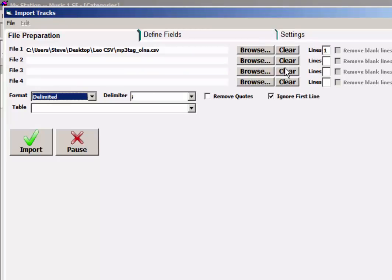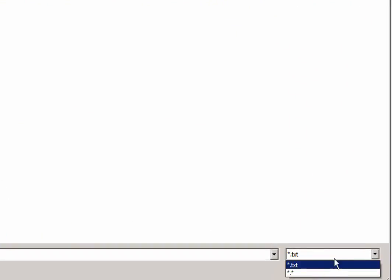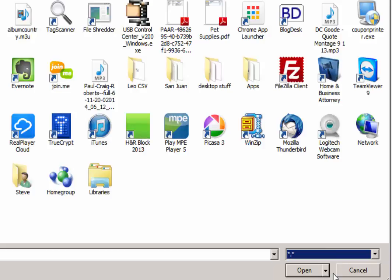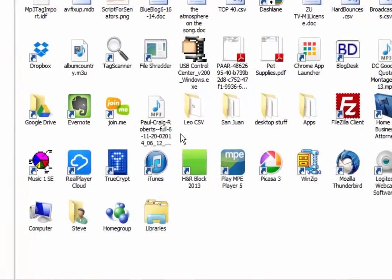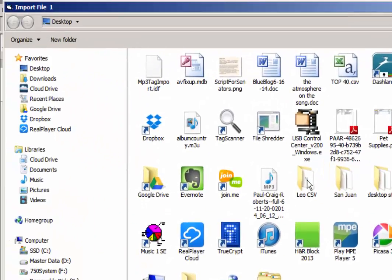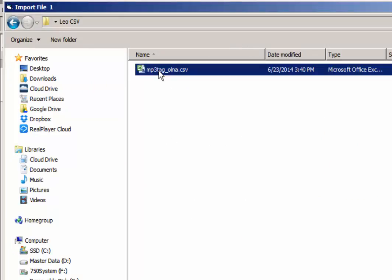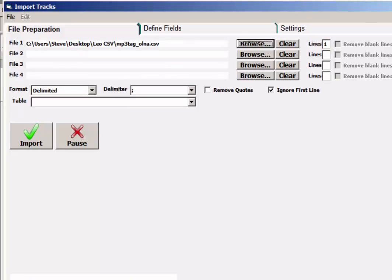Now then, we have to tell it which file to import. So we click Browse and we'll have to change this to All Files, star dot star. And navigate to the folder where the MP3 tag file is, which is right there. Select it and open it.